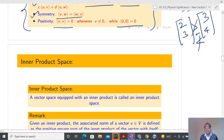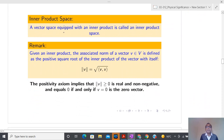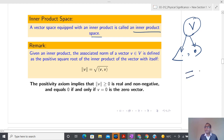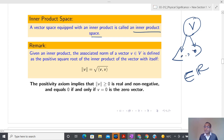A vector space equipped with an inner product is called an inner product space. I have a vector space and some kind of operator that takes two elements from that space and maps to a real number. Once I have real numbers I can do a lot of things. I can also take only one element in both places — if I put the same vector in both arguments, I can define the length. So if I can define the length of some vector, I can also define the distance.